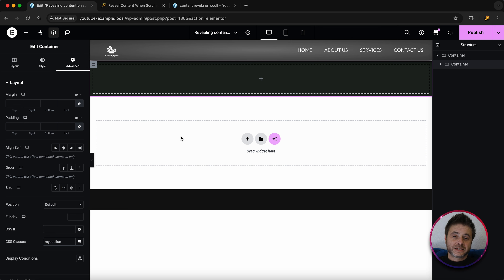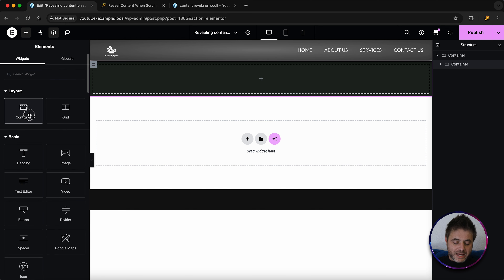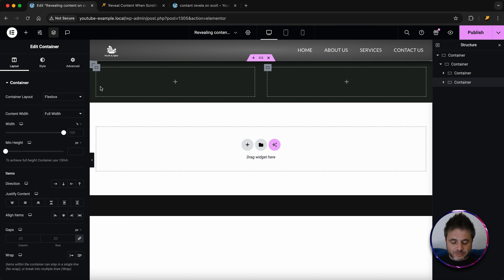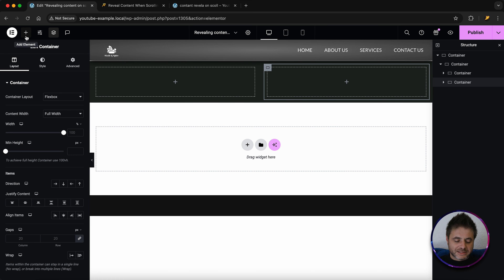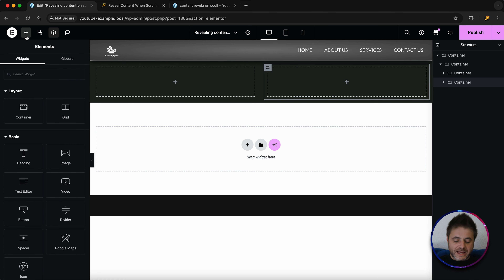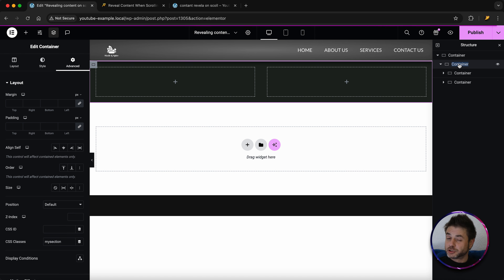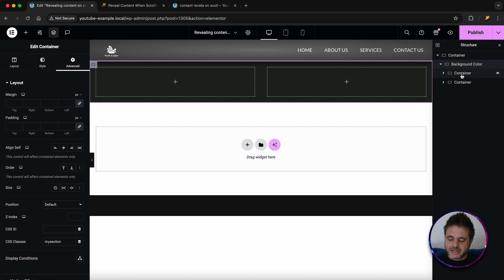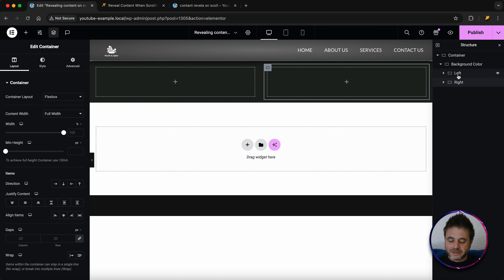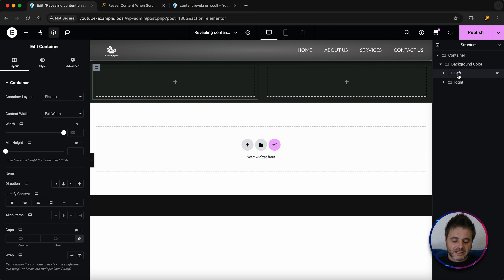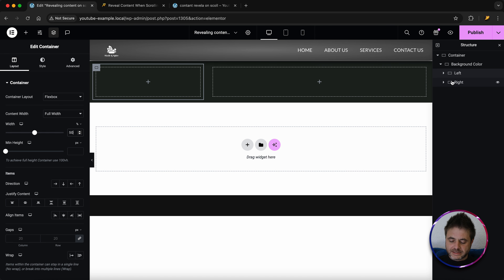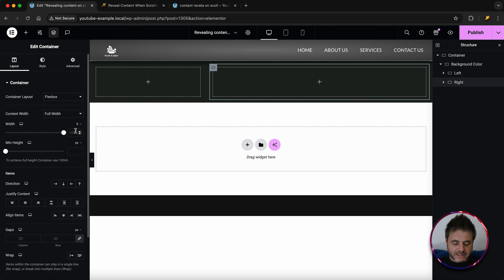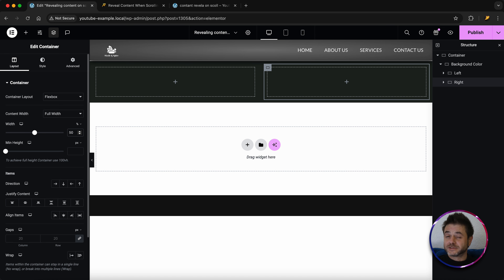Now we're going to add two inner containers: a left side and a right side. The left side will house all our images — not using the image widget — and the right side will hold all the text content. Add a container, then right-click and duplicate it. Rename the second container 'background color' in the navigator. Open it up and call the inner containers 'left' and 'right'. Set both to 50% width.